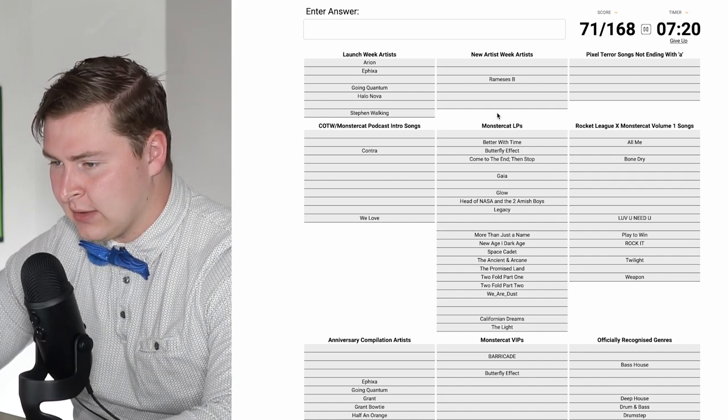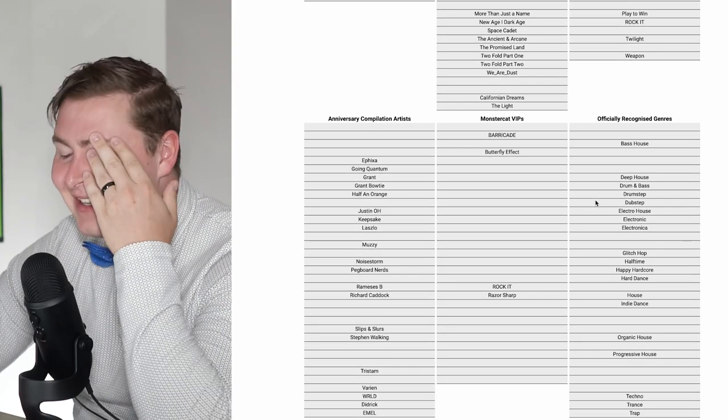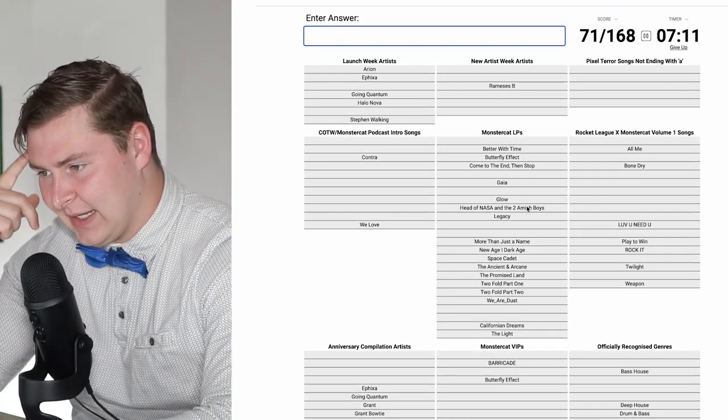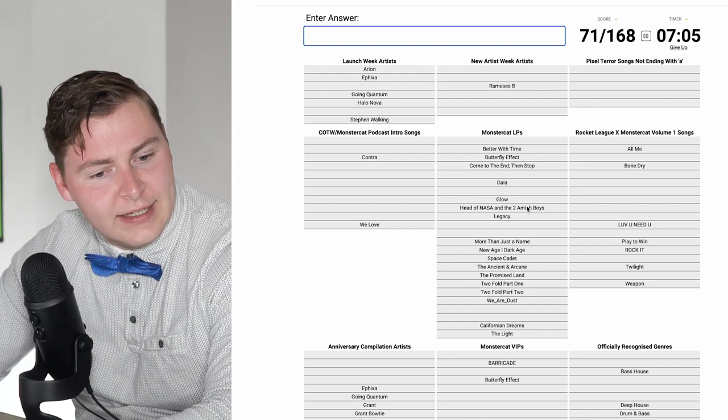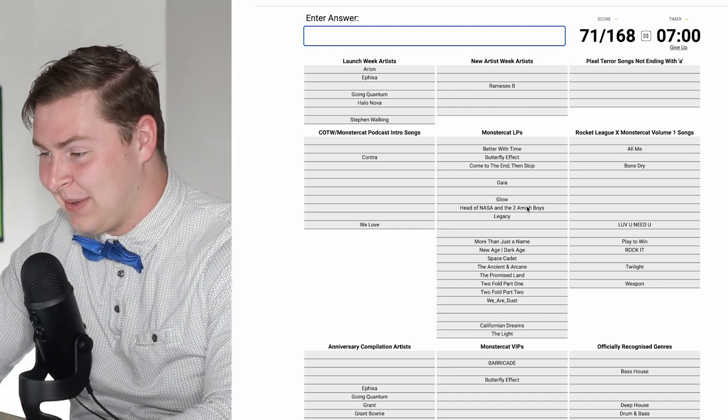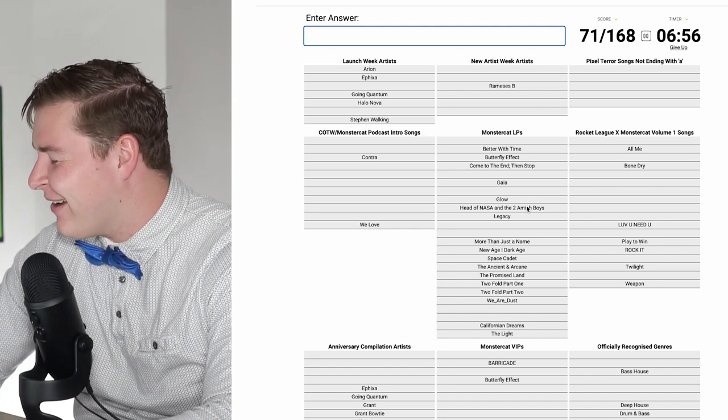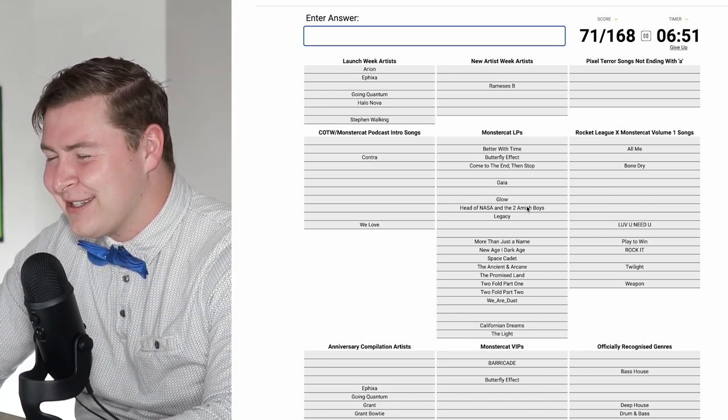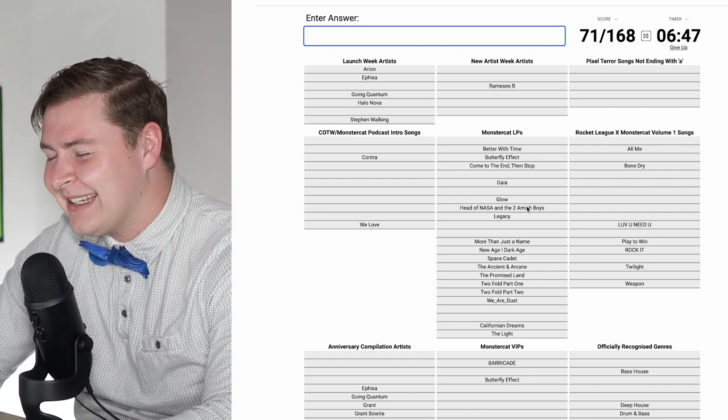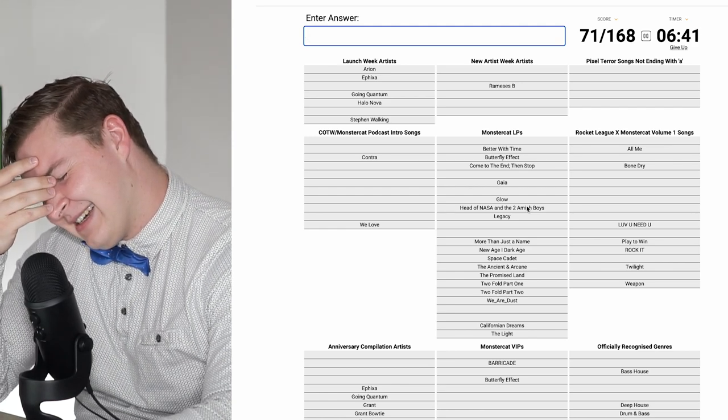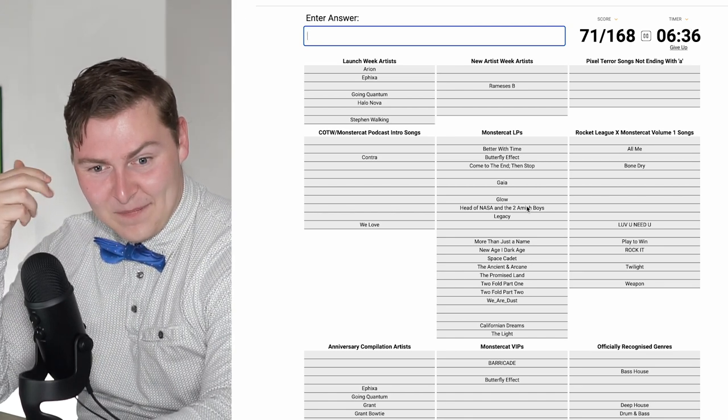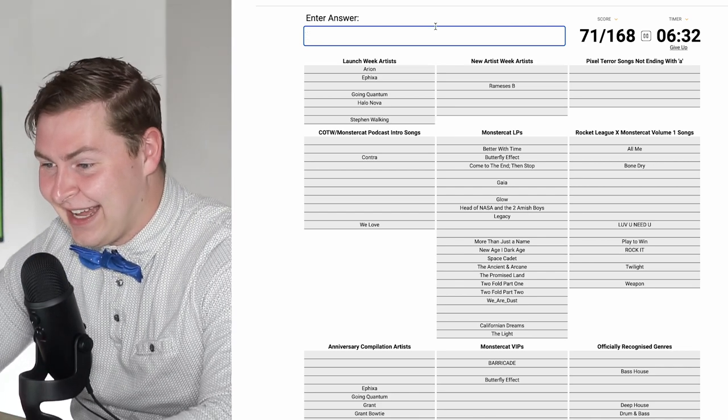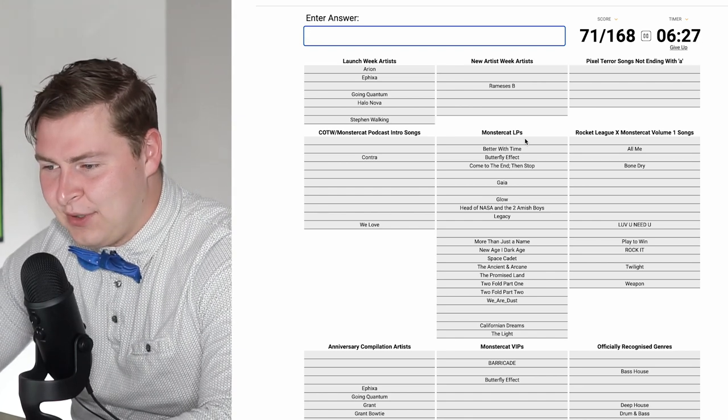I don't know how the Pixel Terror songs that end with A is not full. There's only five. Pixel Terror songs that don't end in A. I totally missed that. Oh my gosh, I'm sure you guys are yelling, screaming at me, I'm an idiot. I don't even know any songs that don't end in A anymore.